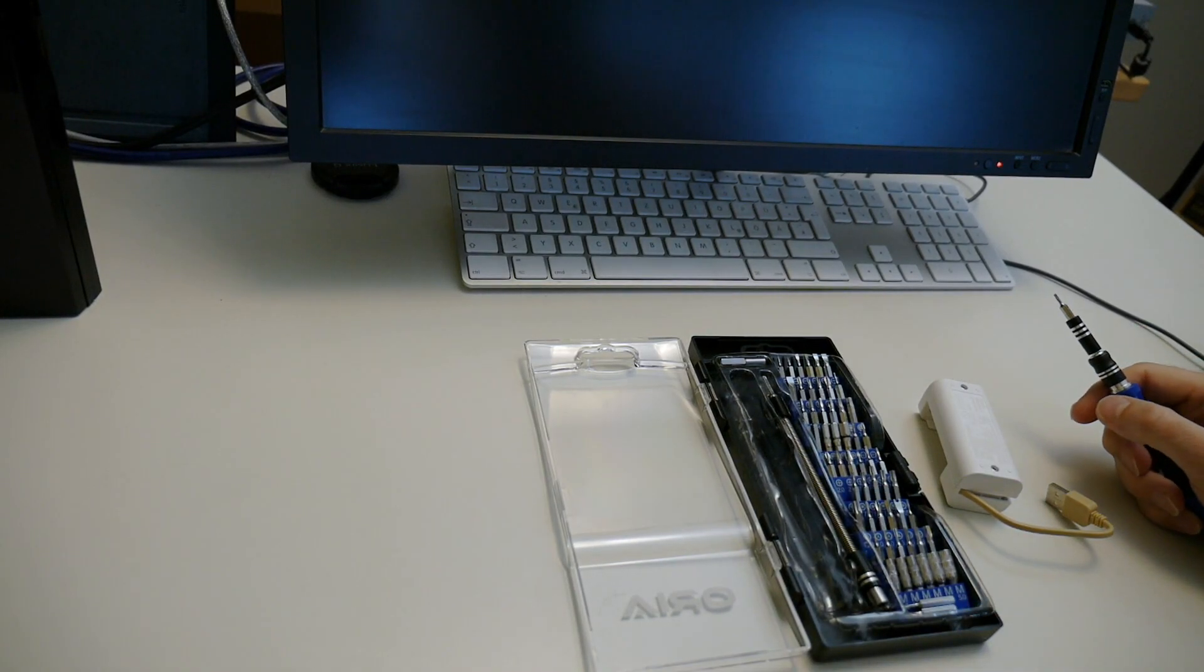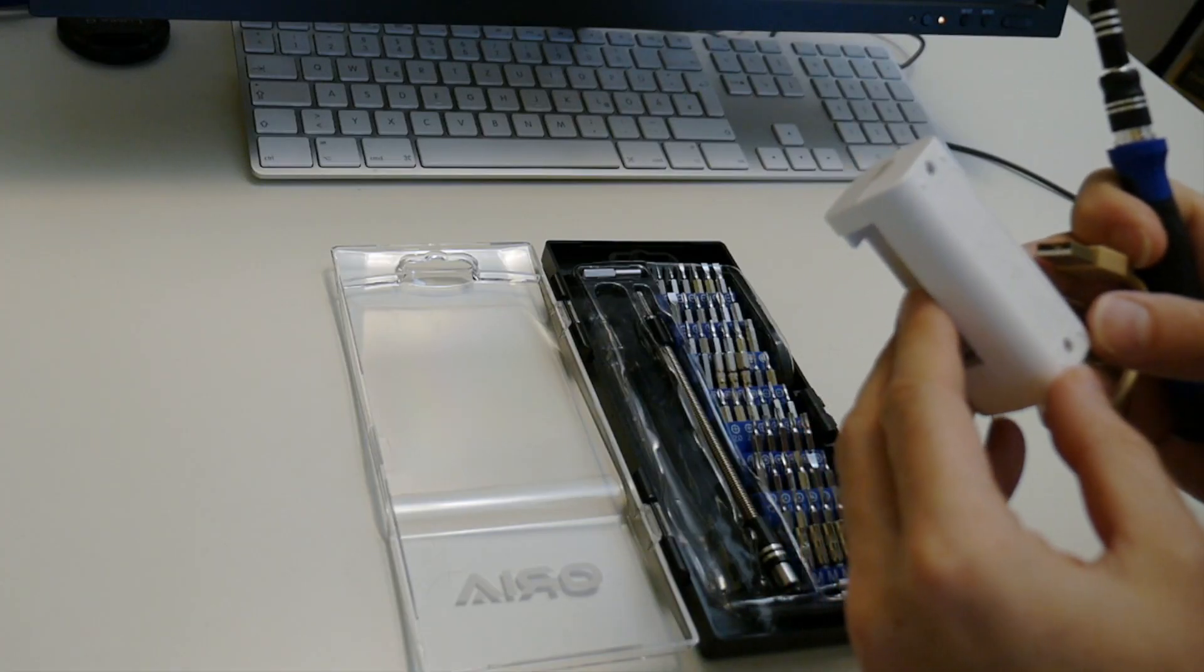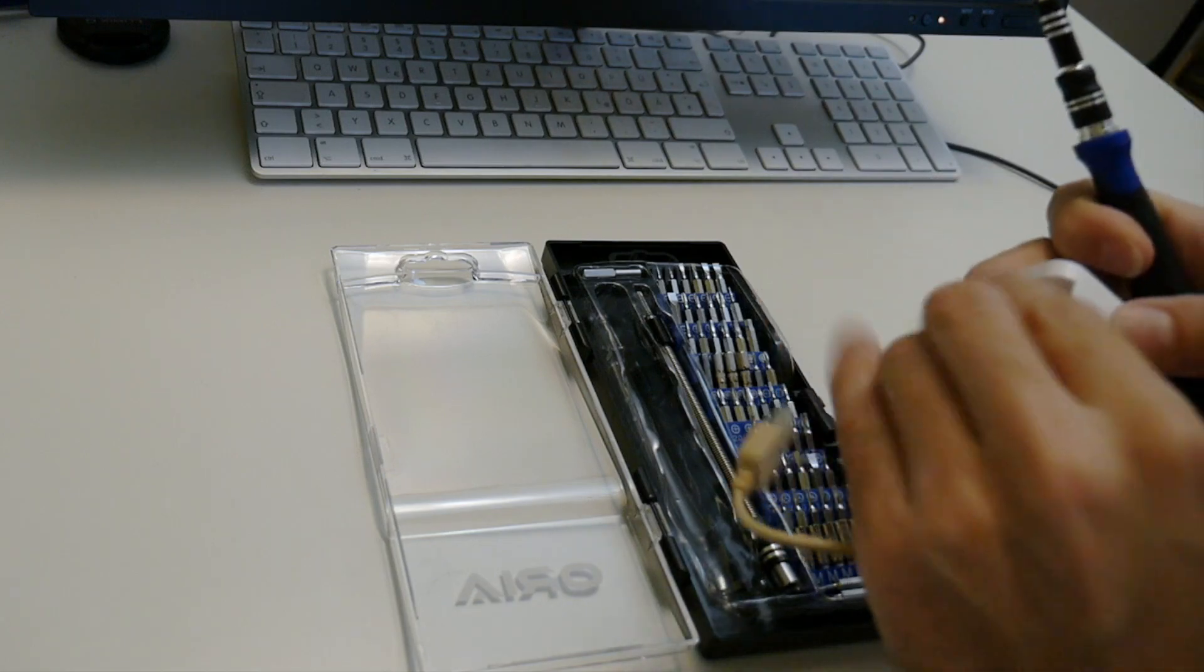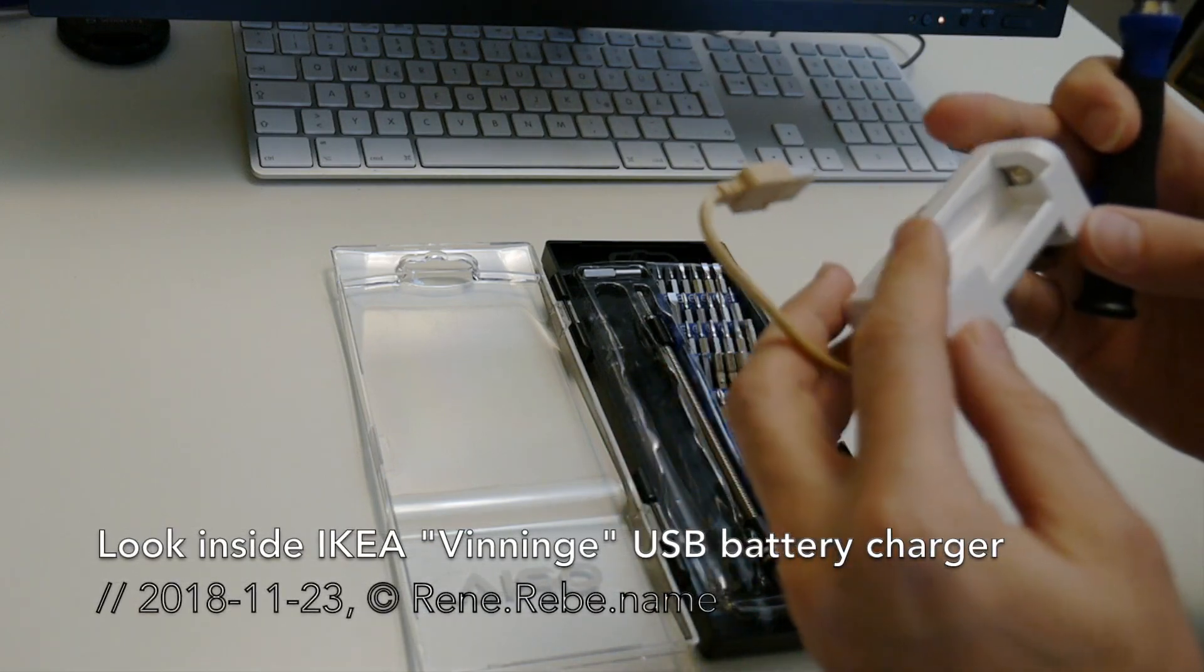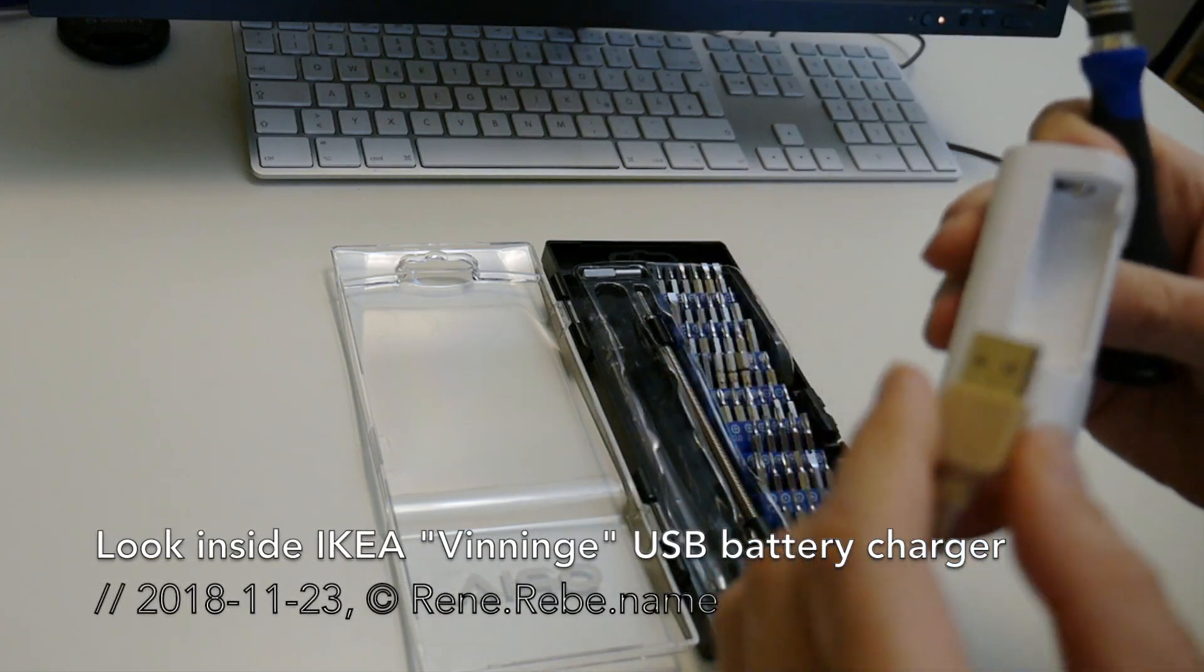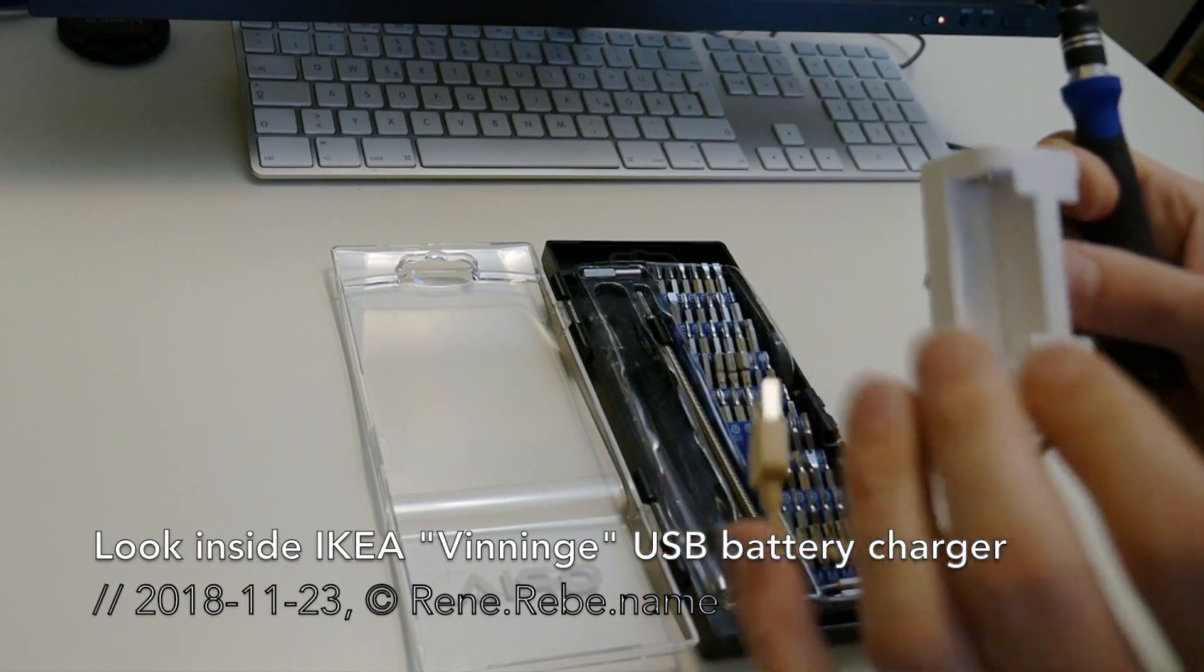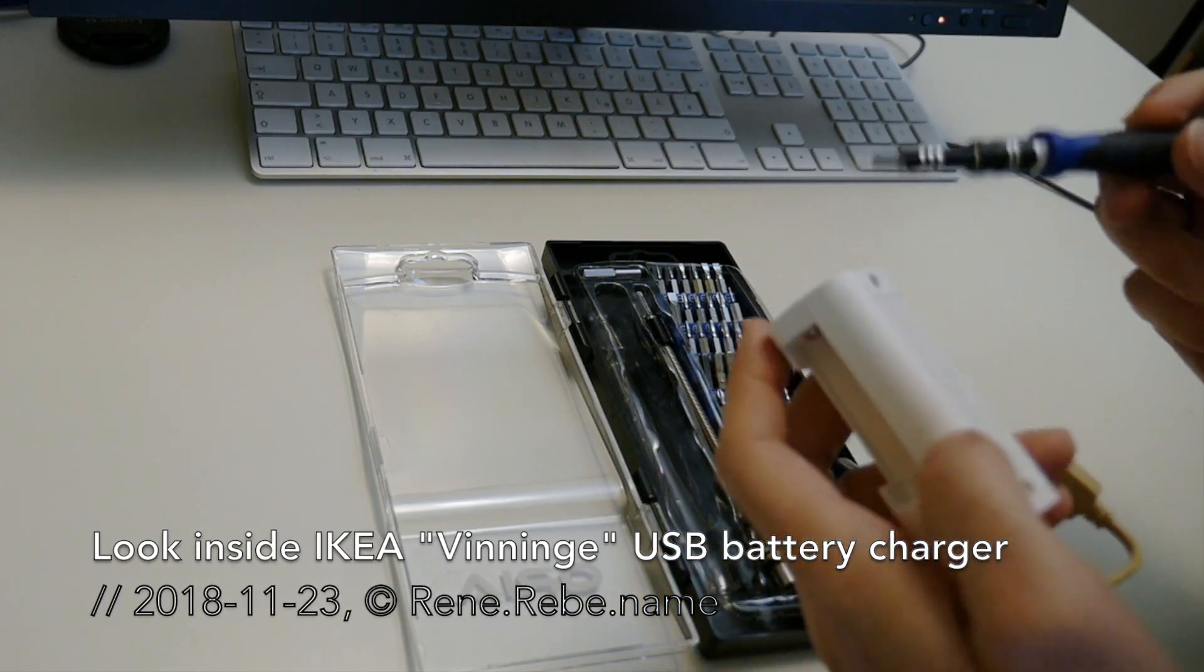Welcome everyone to Take It Apart Friday. As you know, we love to take things apart and repair them. This is a cheap IKEA USB battery charger, because we also love rechargeables.